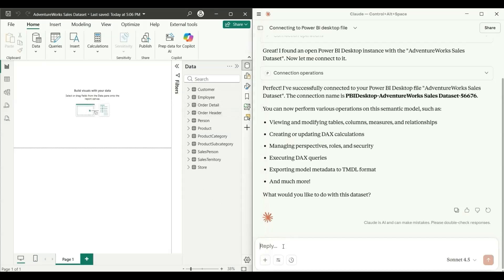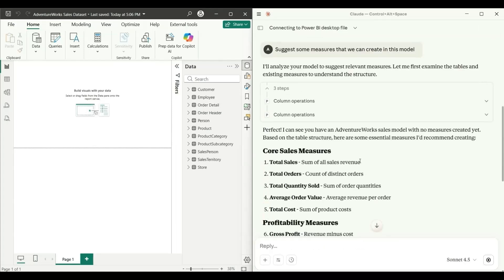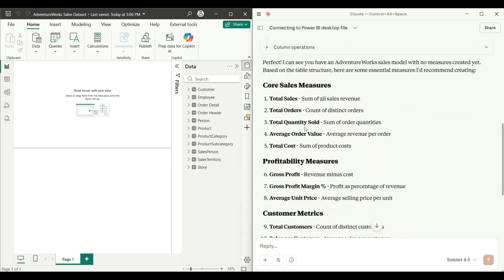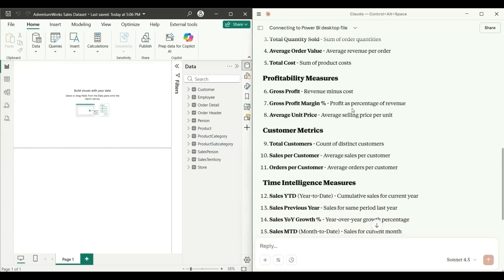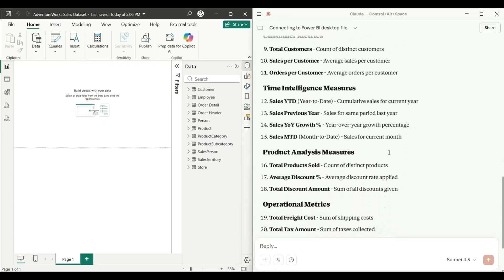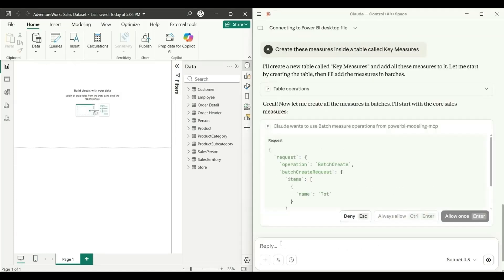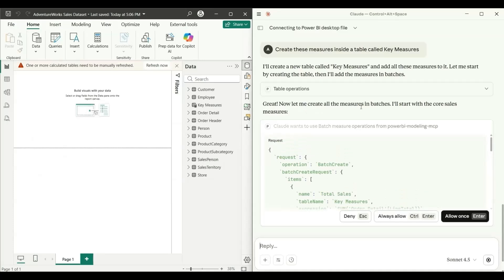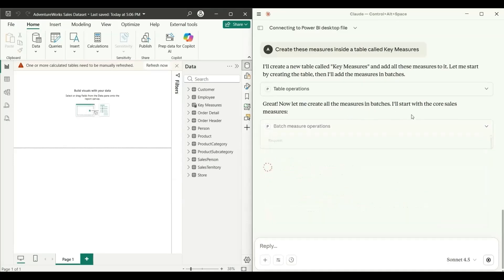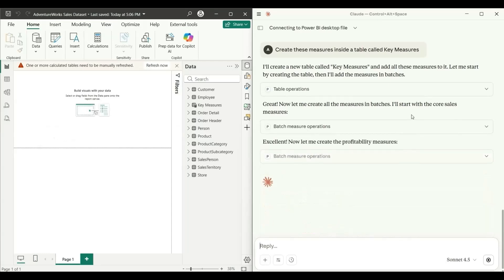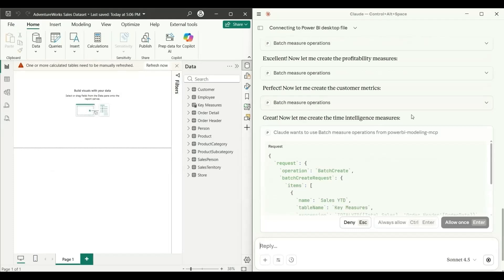I don't have any measures or measure table here, so let's ask it to suggest some. I'll type 'Suggest some measures that we can create in this model.' It analyzes the model and suggests core sales measures like Total Sales and Total Orders, profitability measures like Gross Profit Margin, customer metrics, time intelligence measures like Sales YTD, and product analysis — 21 measures in total. I then ask it to 'Create these measures inside a table called Measures.' It starts the operation and begins creating all the measures in batches, asking for approval at each step.